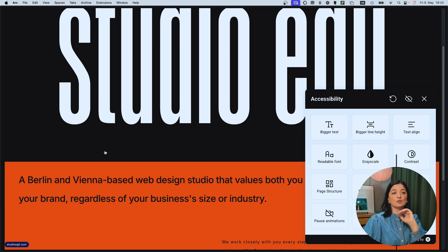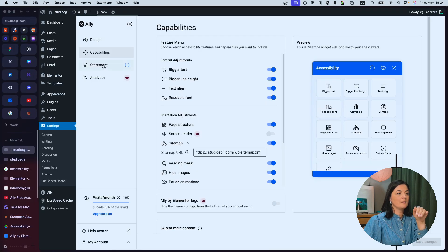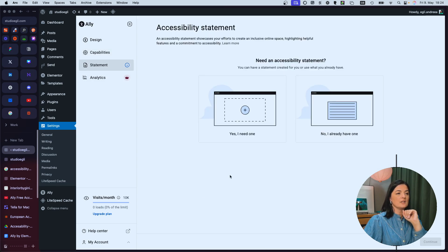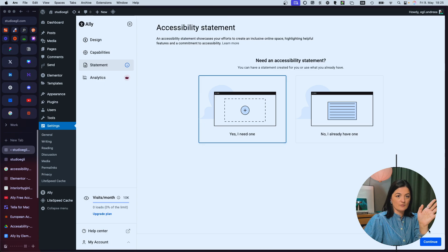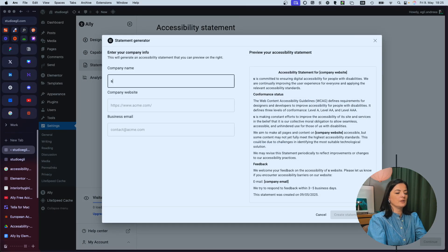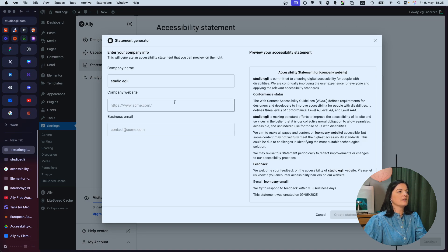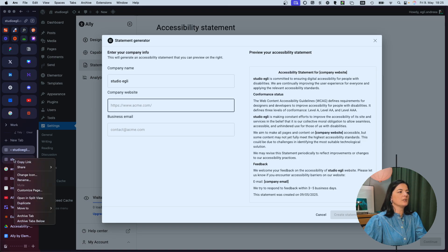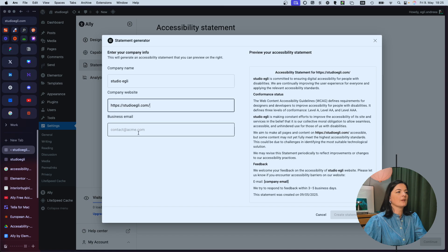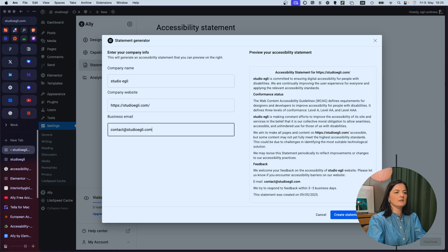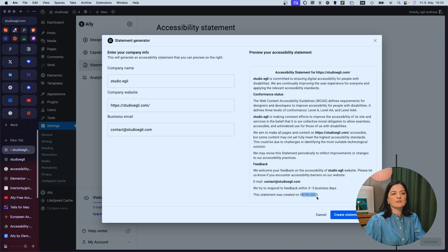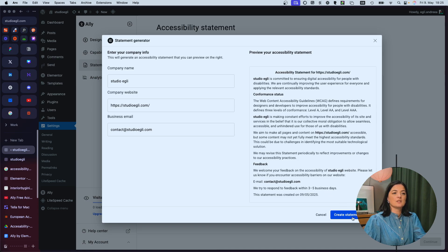Now we can go to generate an accessibility statement that we are going to be adding to the website. So let's go to the backend. We're in the backend of the plugin in the dashboard. I go to the statement and yes, I need one because I don't have one, continue. And we can put here the name of our business, the website, which is this. And contact at studio. And as you can see, as you type in, it fills in all the information here, including the date when the statement has been generated and you can update this at any time if need be.